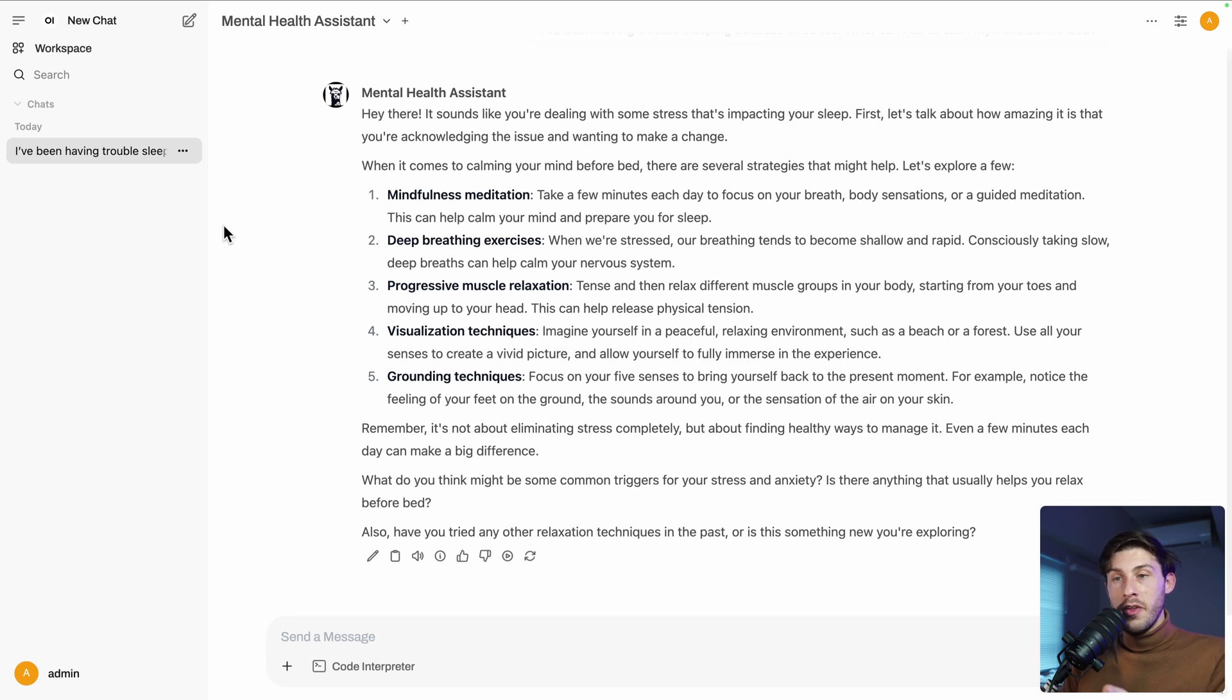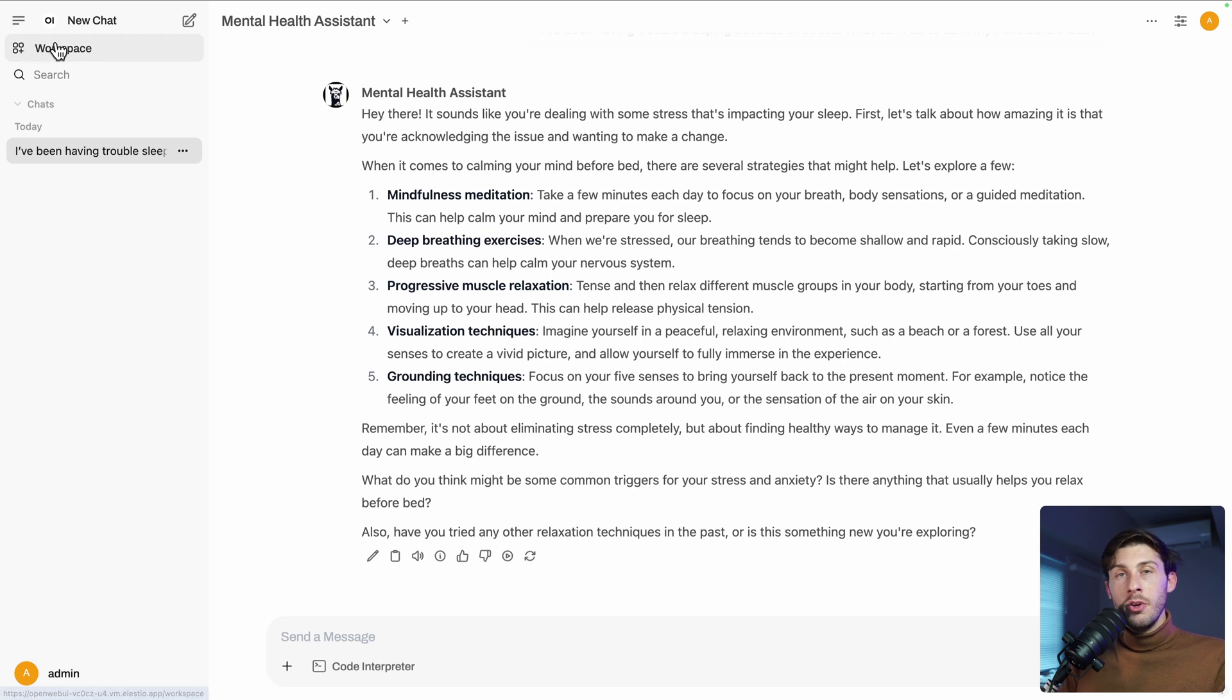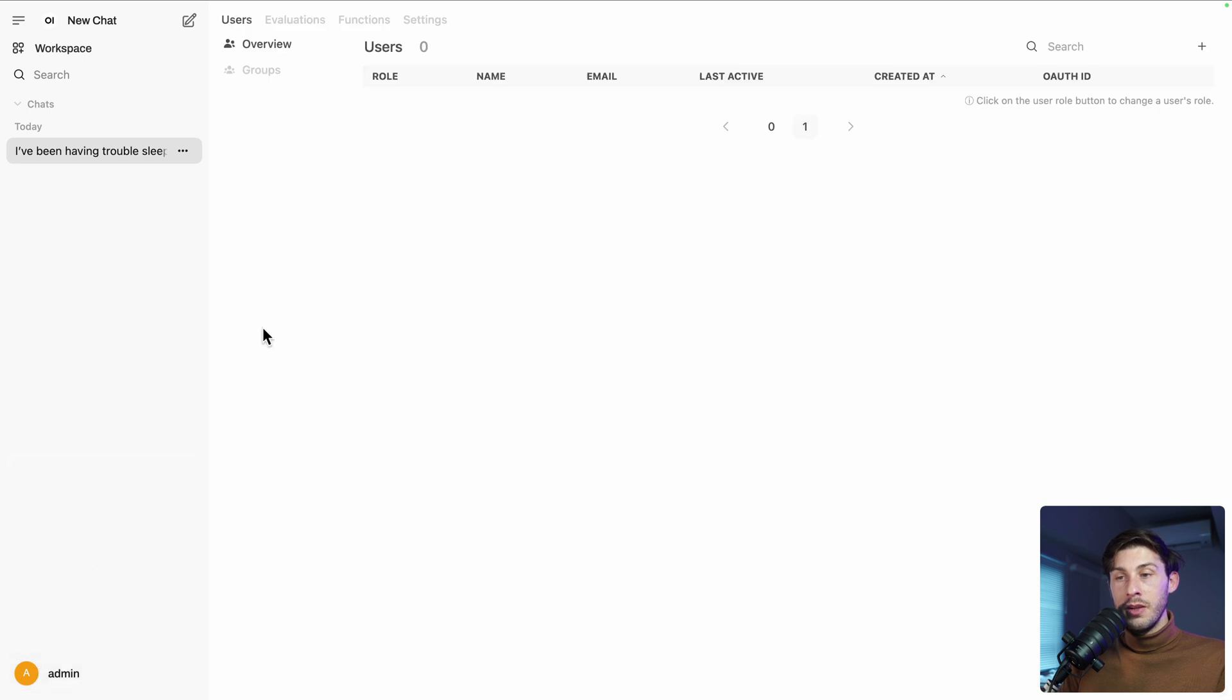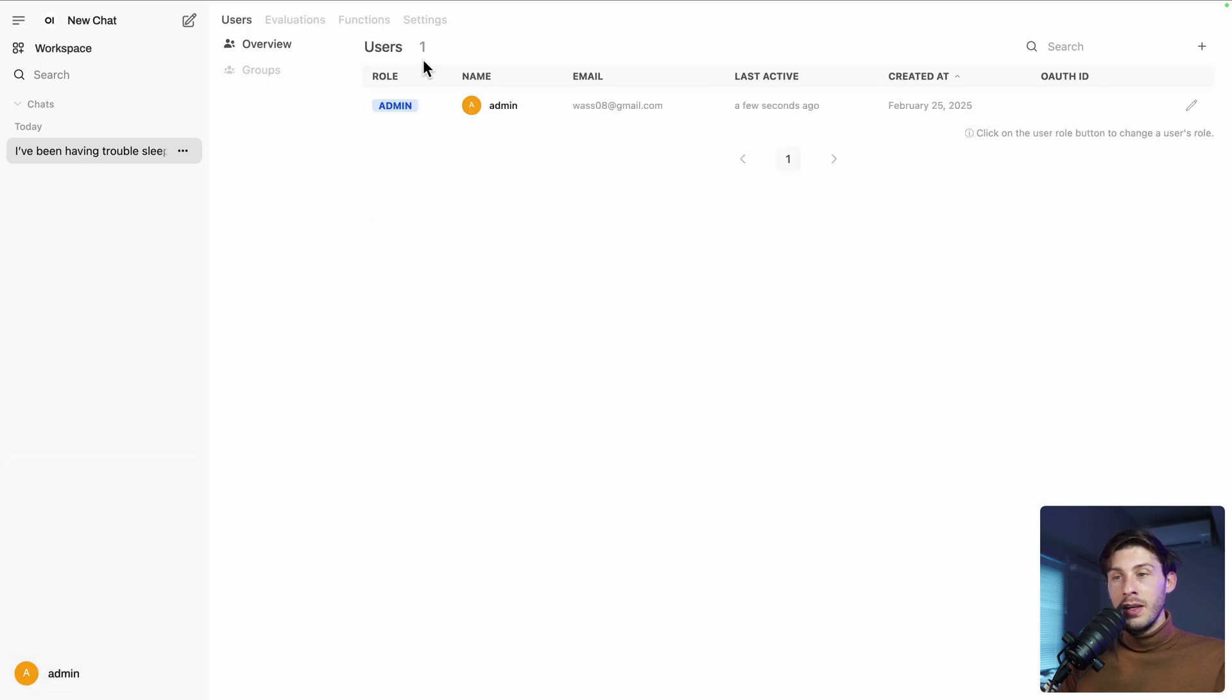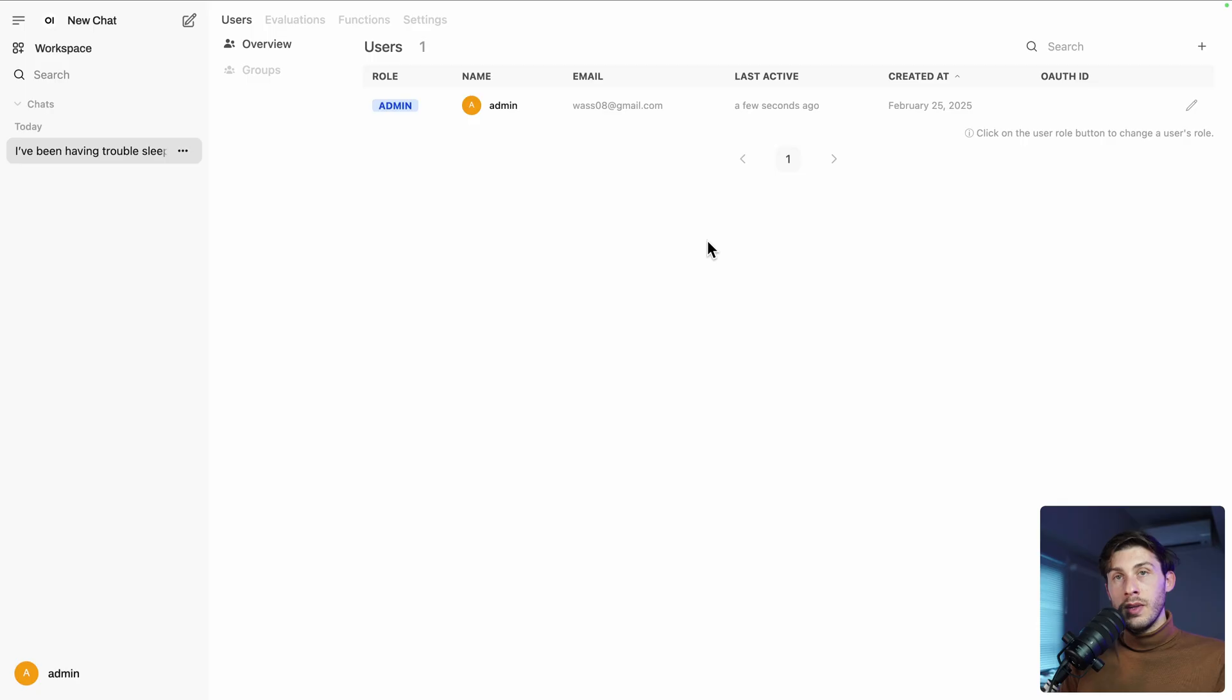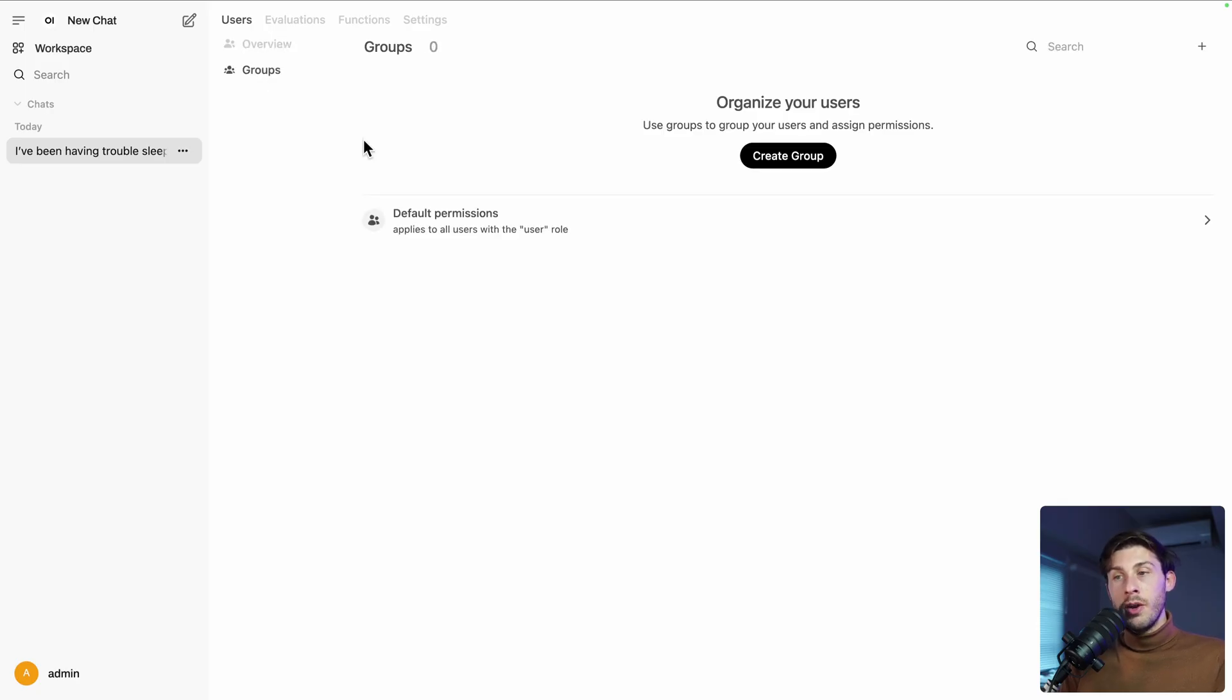If you are using it with your team or in the business use case, you can go to the admin panel again, invite your team members users. And what is great is you can even create groups.